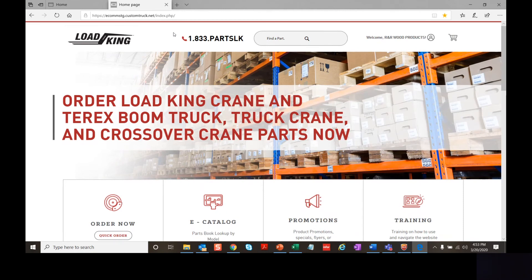At any time you're navigating this website and you'd like to return to the homepage, select the Load King icon. We provide our toll-free number for customer support, which is available Monday through Friday, 7 AM to 7 PM Central Standard Time.